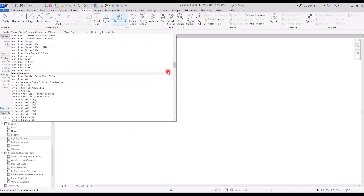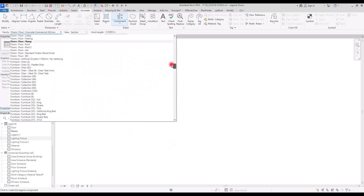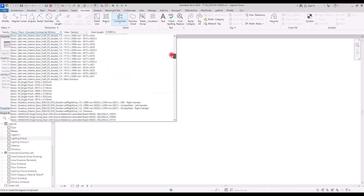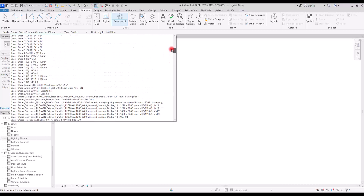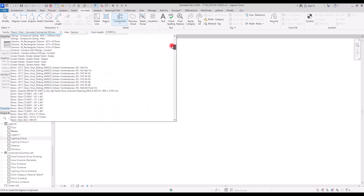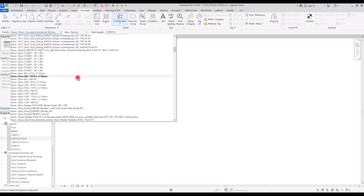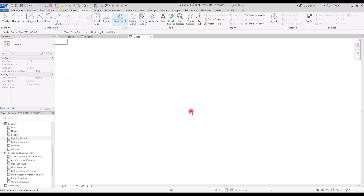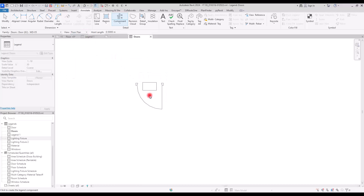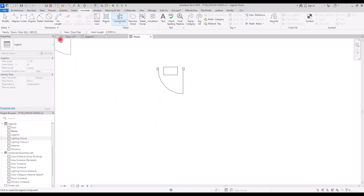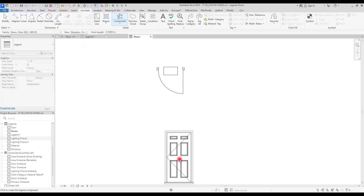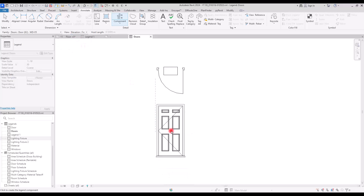In the Legend Component dialog, go to the Doors category and add some of the doors you used. Let's add this one — the view is set to Floor Plan so we have it like this. Place it here, then switch to Elevation and add another one here.